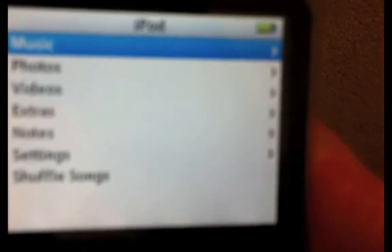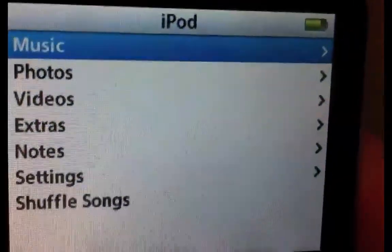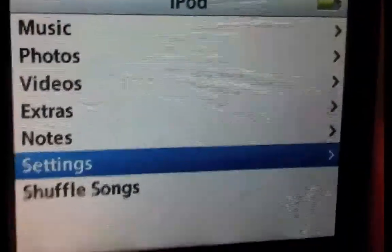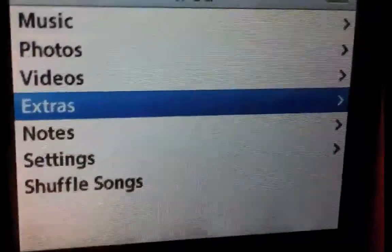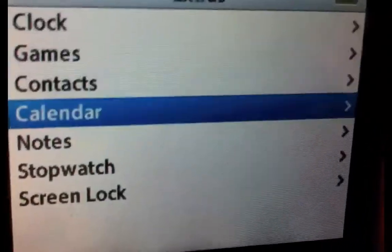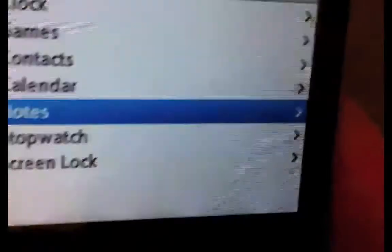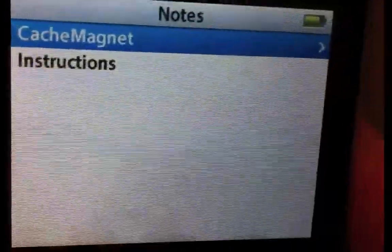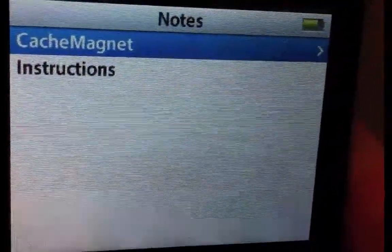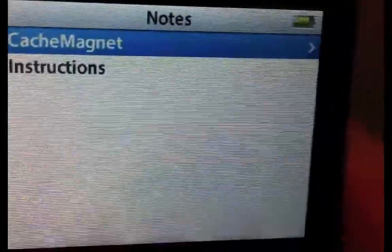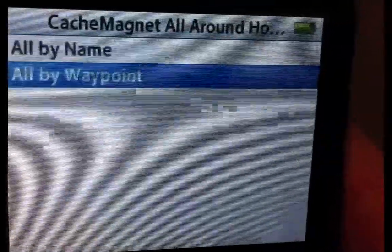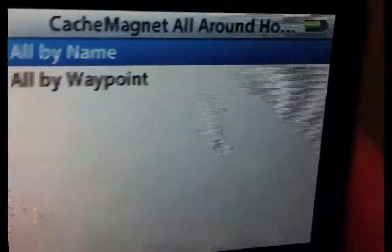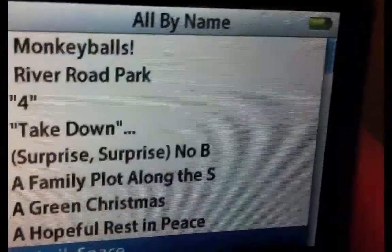So to get to the paperless data, you can either go to the main menu, scroll down to notes. If you don't have notes on your main menu, you may have to go into extras first and then go into notes. Once you go into notes, you will now see that you now have a CacheMagnet folder. You can go into that and you'll see all the geocaches are going to be loaded by name or by waypoint.